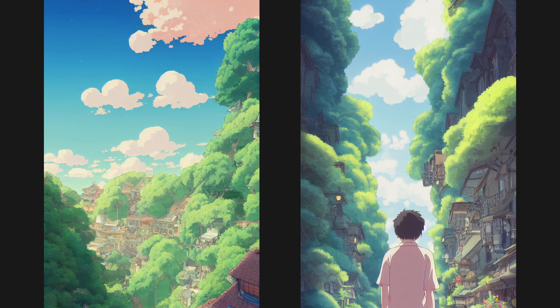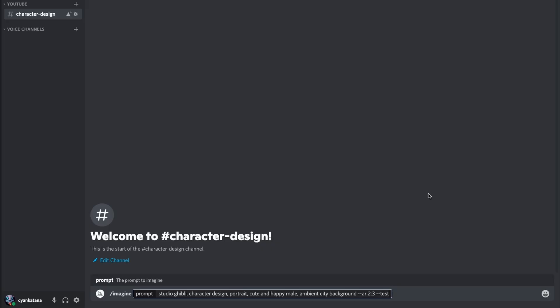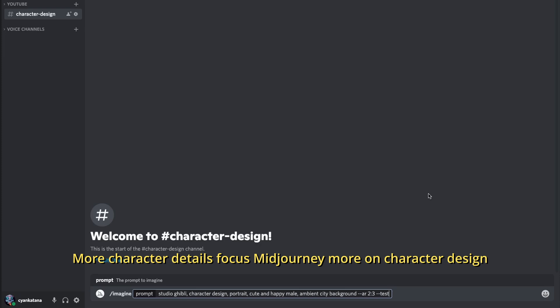In our case, due to the lack of character details that we have provided, MidJourney seems to have defaulted to a look that has a lot of sky and environment and very little character. To fix this, we simply need to provide more character details.